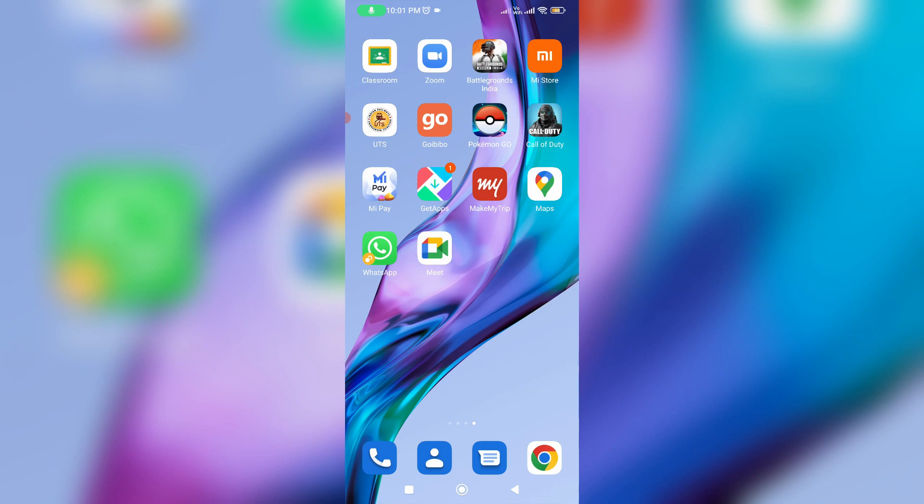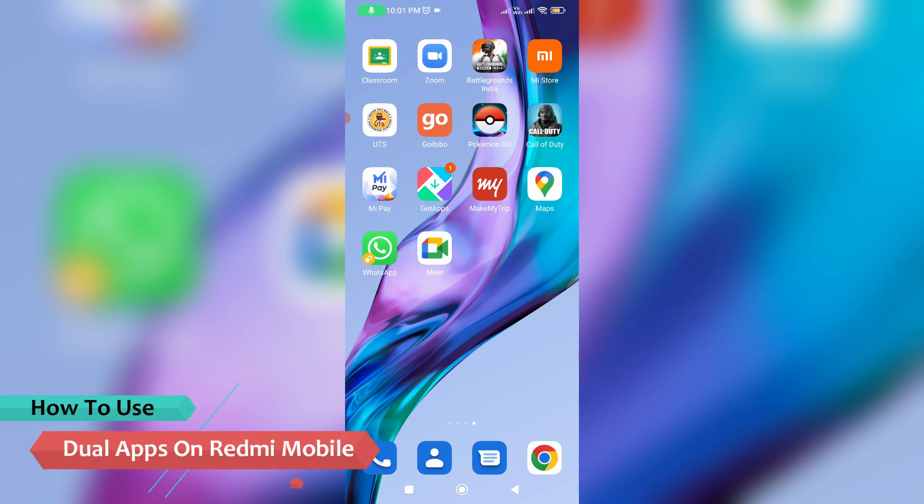Hello guys and welcome back to my YouTube channel Theta Box. Today I will show you how to use dual apps in your Android mobile.